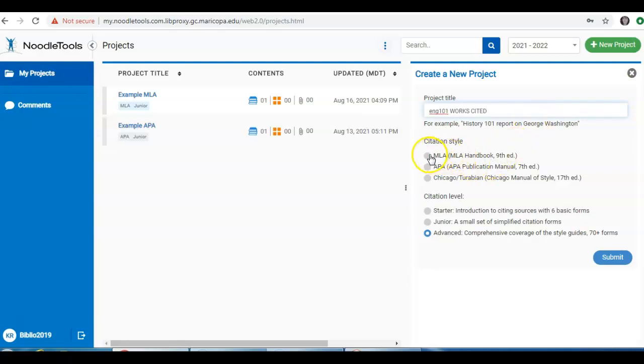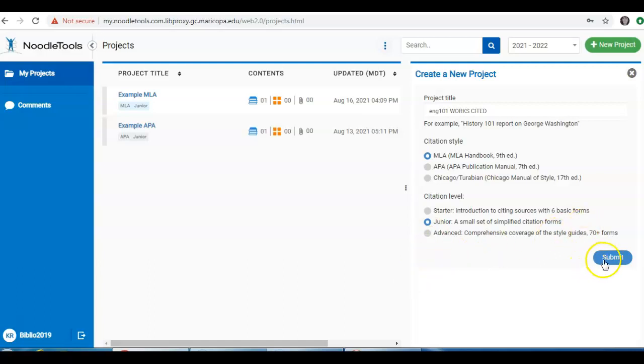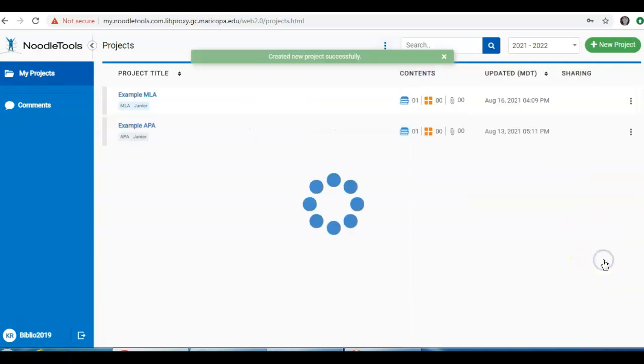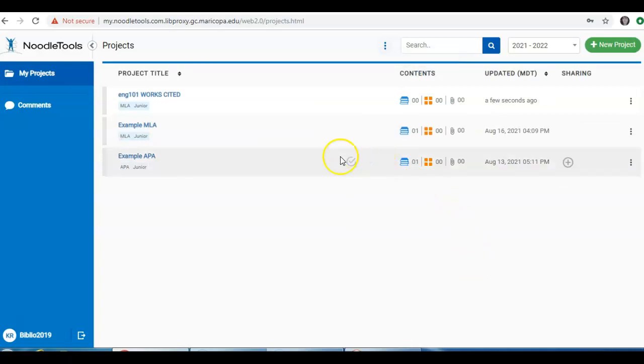Choose a citation style. For English, I would choose MLA most likely. And for citation level, I recommend you use the junior level. You can always change any of this information later. Then hit Submit, and now you have created a brand new project.